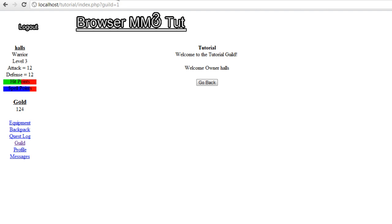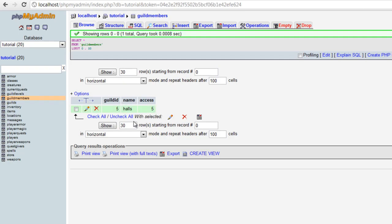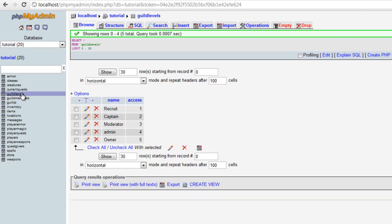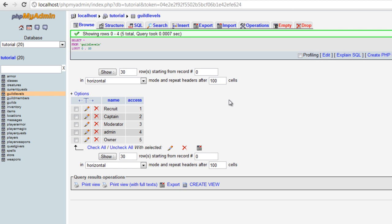When we go to the database, we can come in here to guild levels and we can change this completely up to where we put in one through five right here and we let the guilds choose their access name. So if they don't like recruit, captain, moderator, admin, or owner, they can come in and change it themselves.